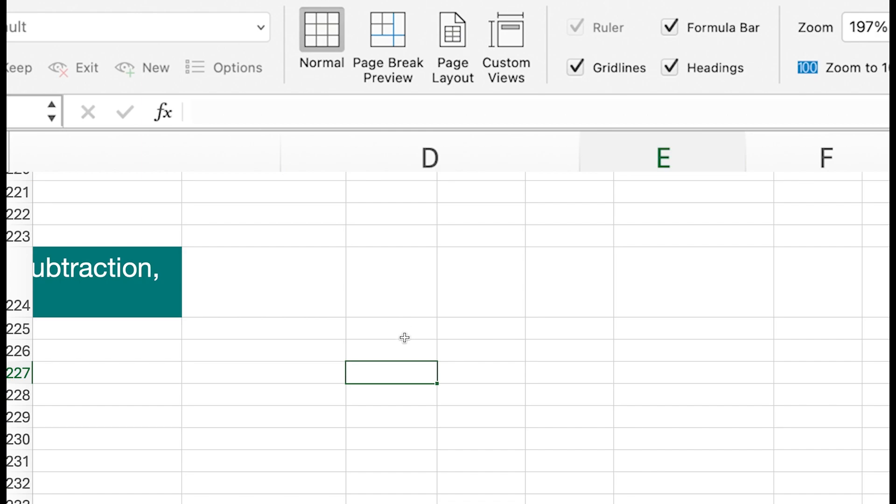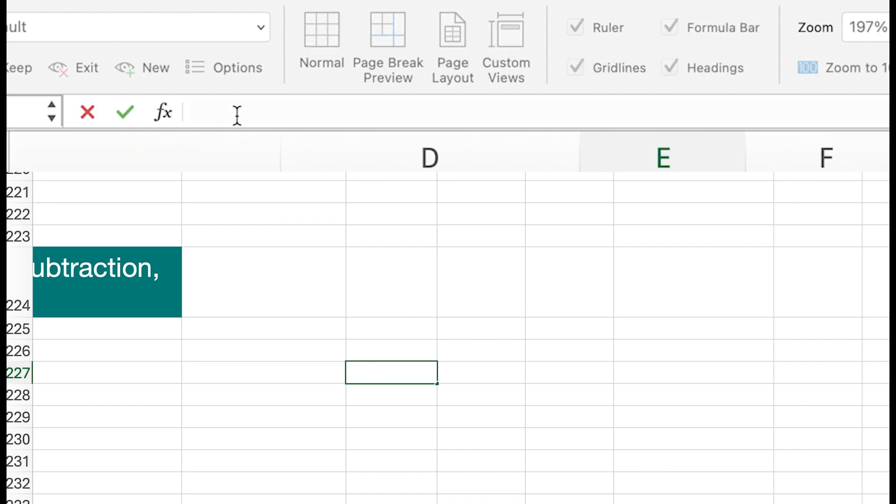Let's perform some basic arithmetic. Right inside here, I just click on that cell and then go to my formula bar. Equals, let's say 95 plus 34, and then enter.